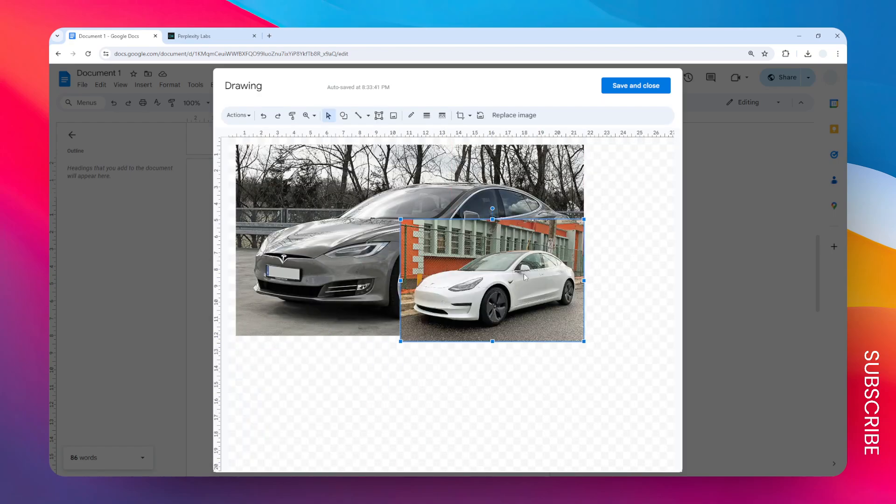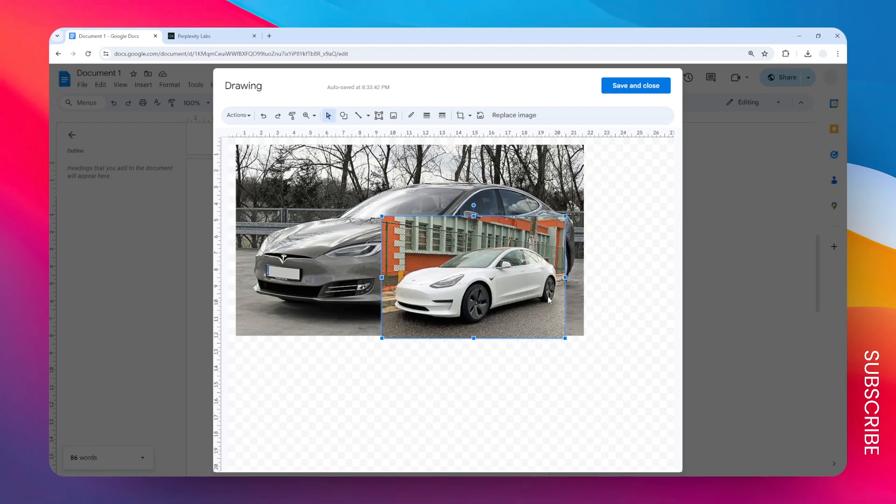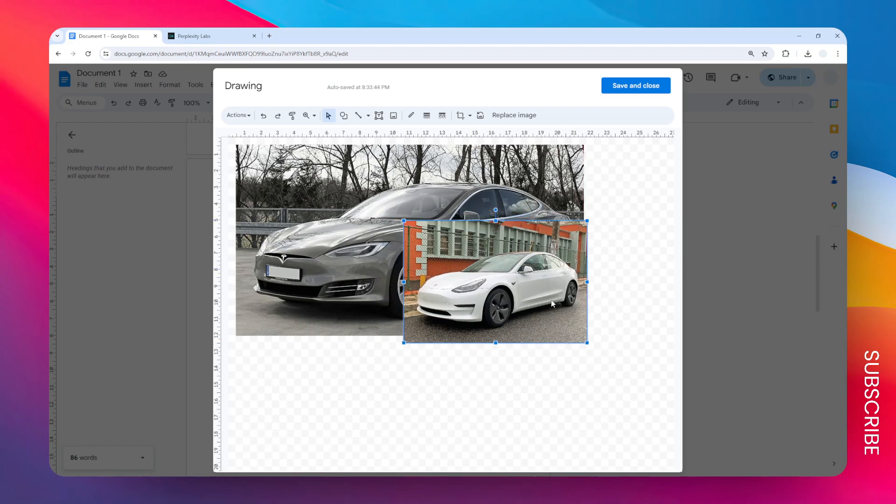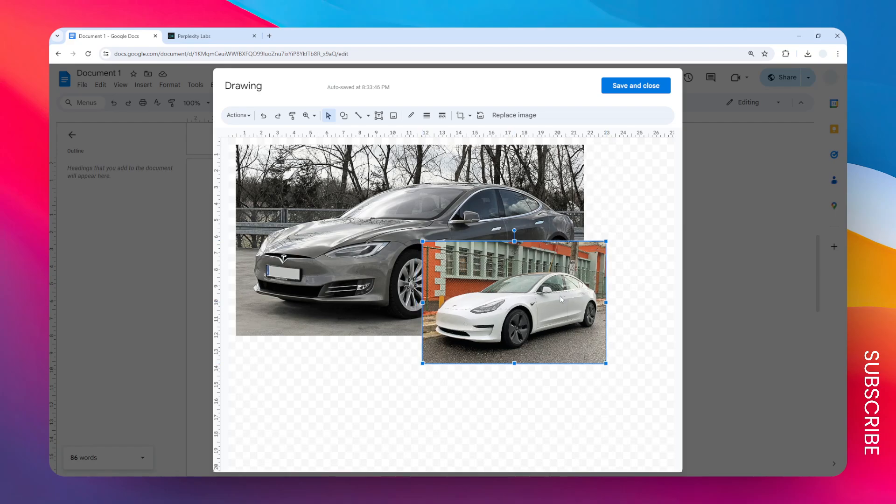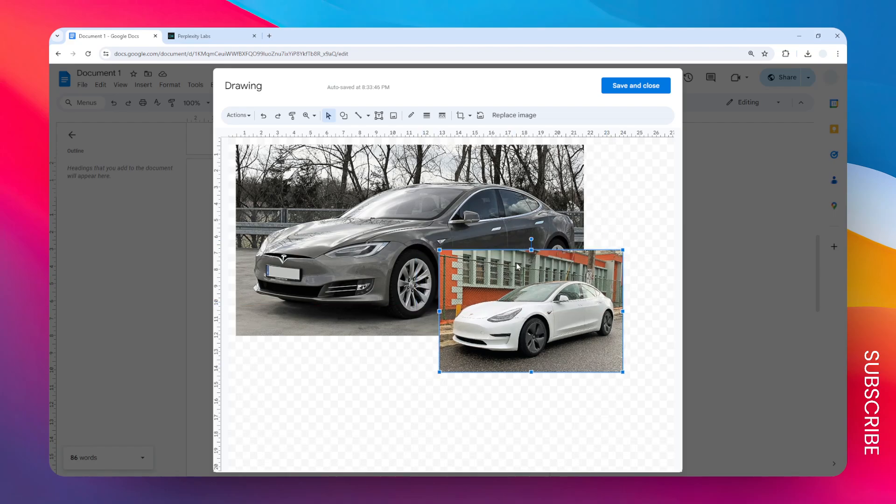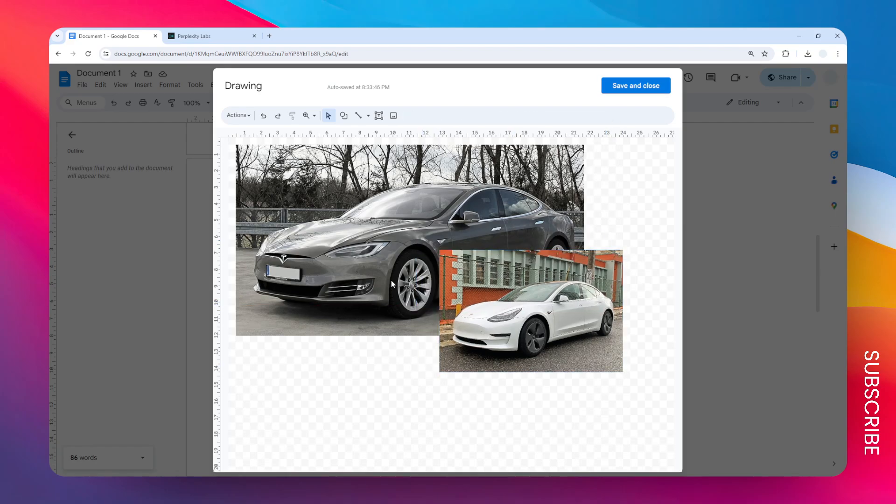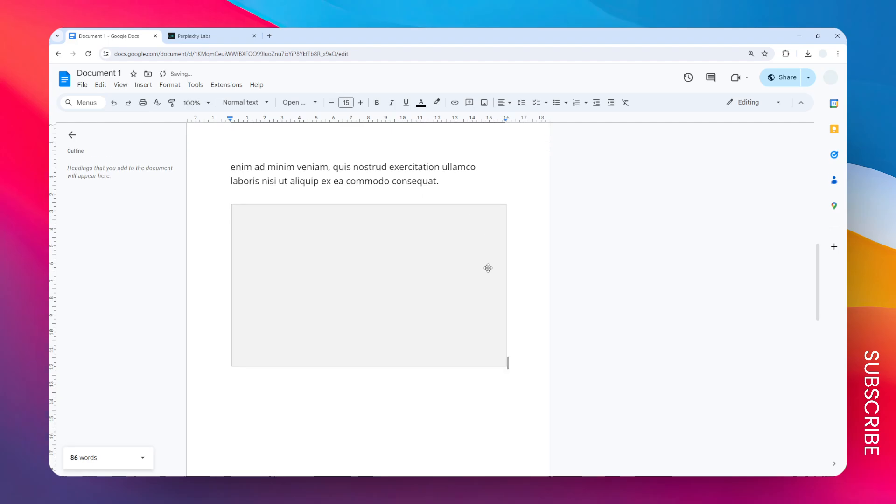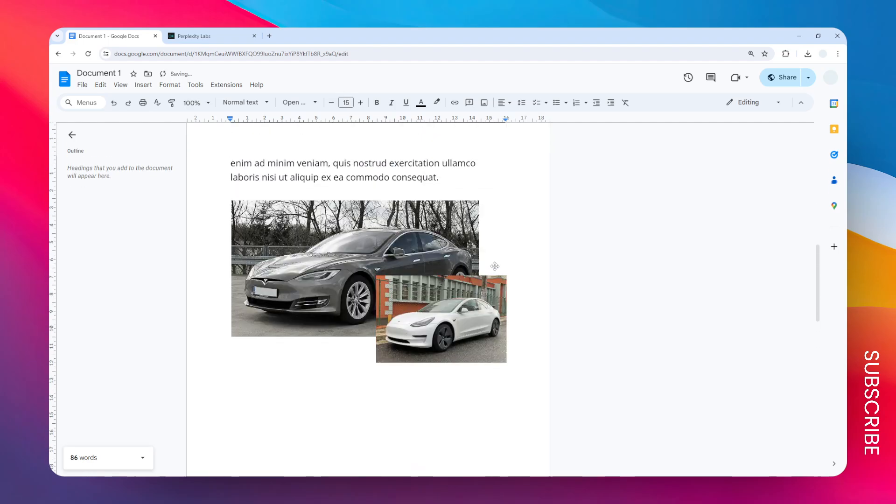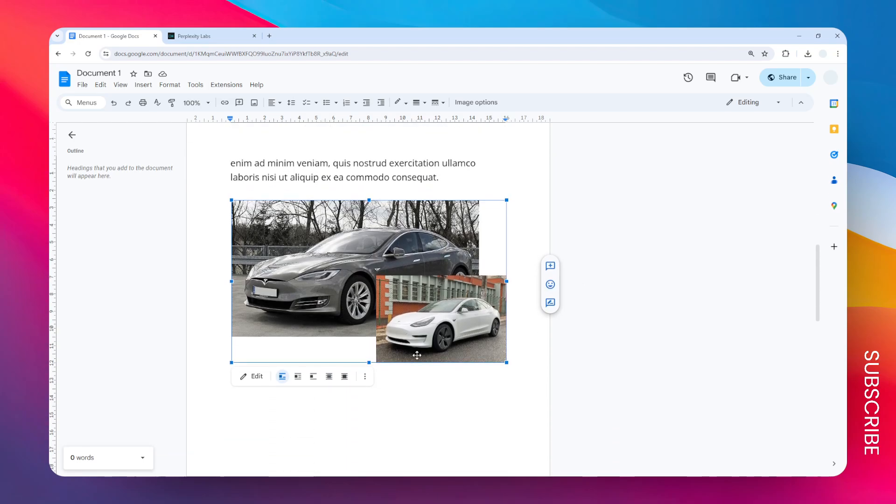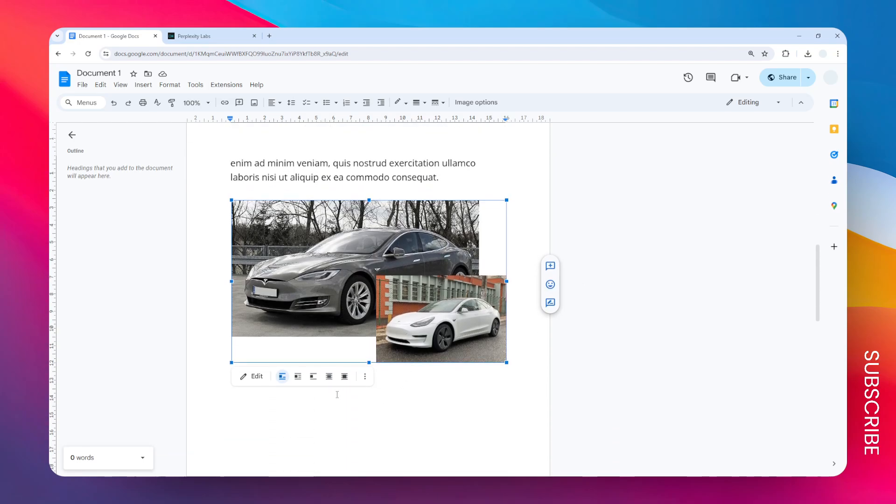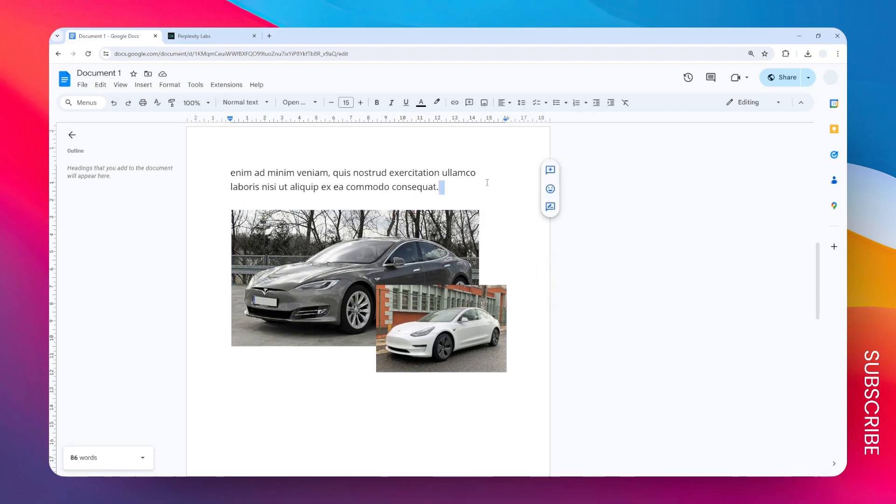And now you can move this image on top of another image. Okay, so when you're done, just click Save and Close. Now we have this nice looking layered images using the drawing feature in Google Docs.